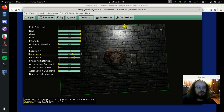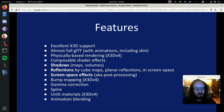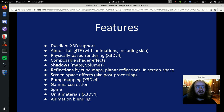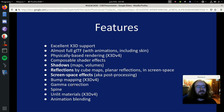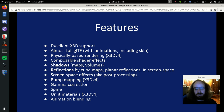We support gamma correction following the glTF specification. You can use gamma correction for everything including X3D models, or only for physical materials - it's configurable. Gamma correction applies lighting in a physically correct way but also changes the look of your scene. For new projects you generally want gamma correction on everything, but if you open an old model you may want to keep it off to preserve the original colors.